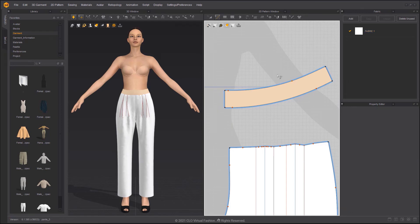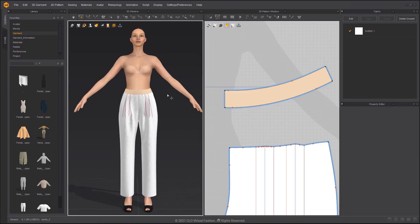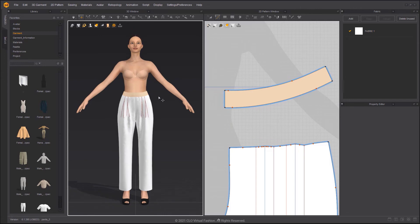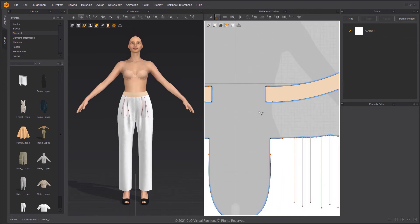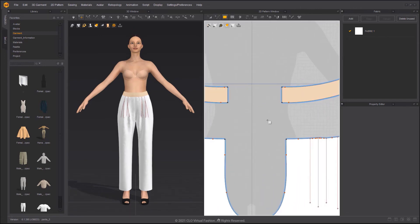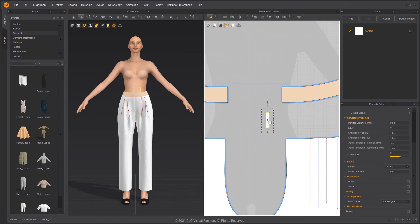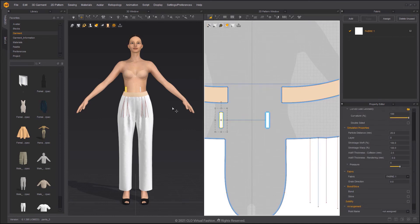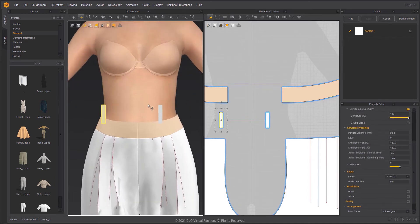Now create belt loops for the waistband. Select the Rectangle tool and click in the 2D window. Once again, you can input the dimensions for the pattern in the pop-up window. Ctrl plus D to make a symmetrical pattern of the belt loops.